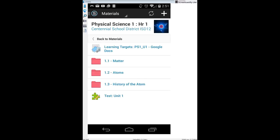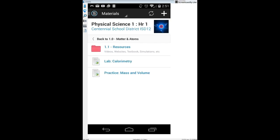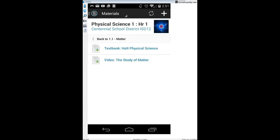I'll go ahead and click on the first lesson, Lesson 1.1: Matter. It's going to give me a folder called 1.1 Resources — this is a place to explore. I might have you go in there to see some things, but it's a great place with many resources to help you learn and be prepared for that target. I'll be the first to admit I'm not the only person who can teach you this content — the best way to learn is on your own, and I'll help facilitate.